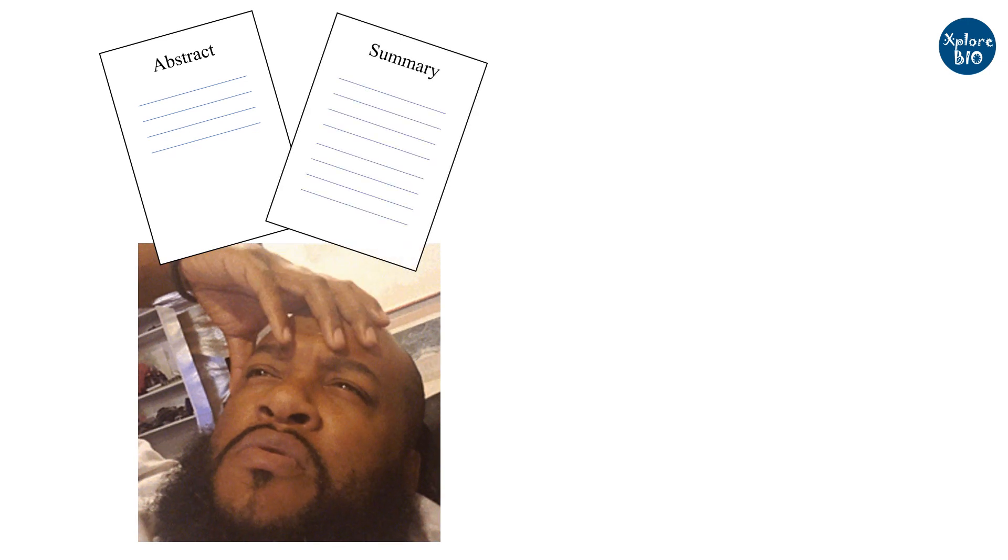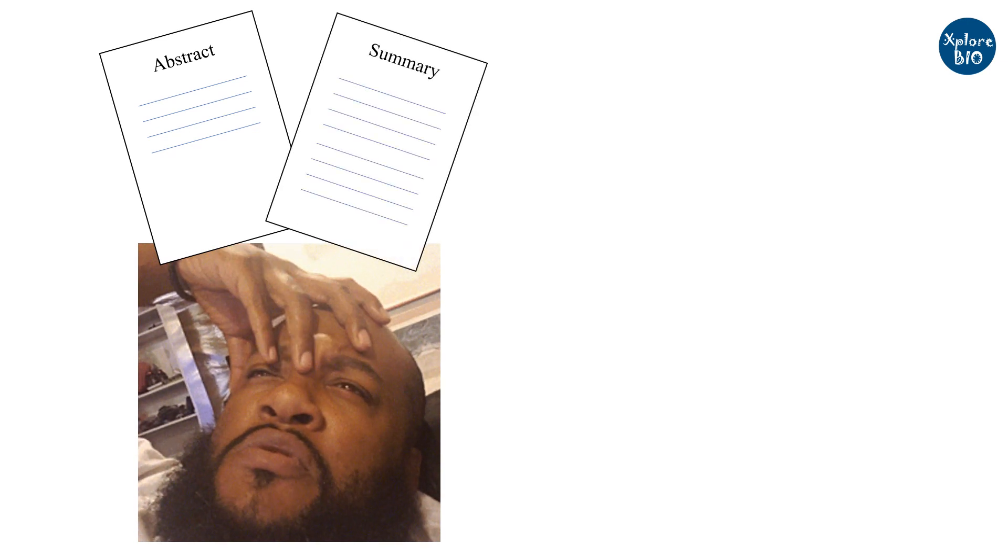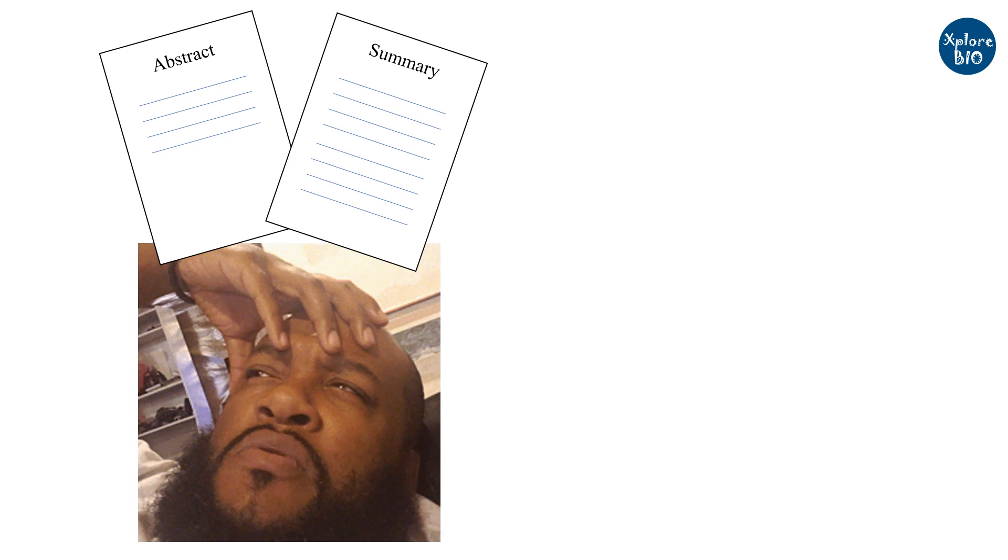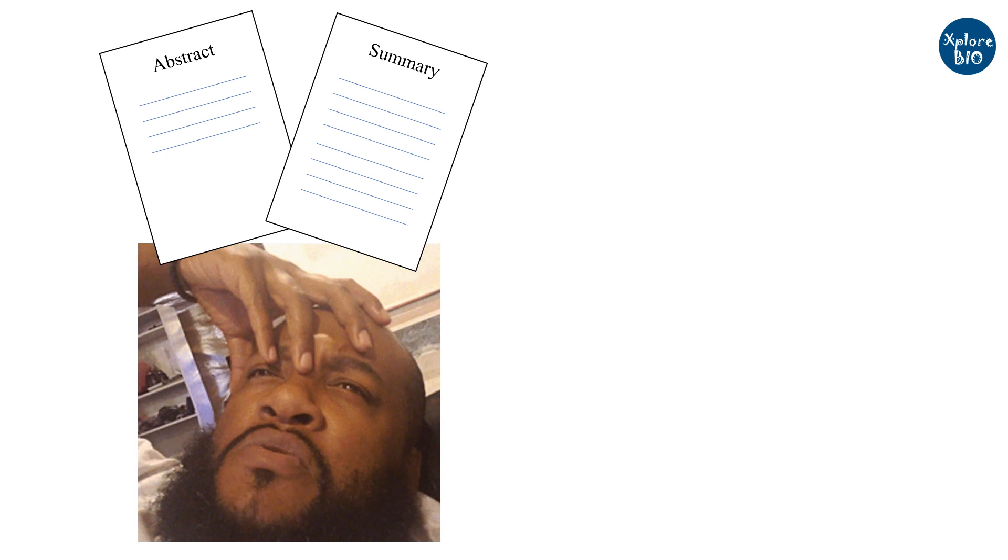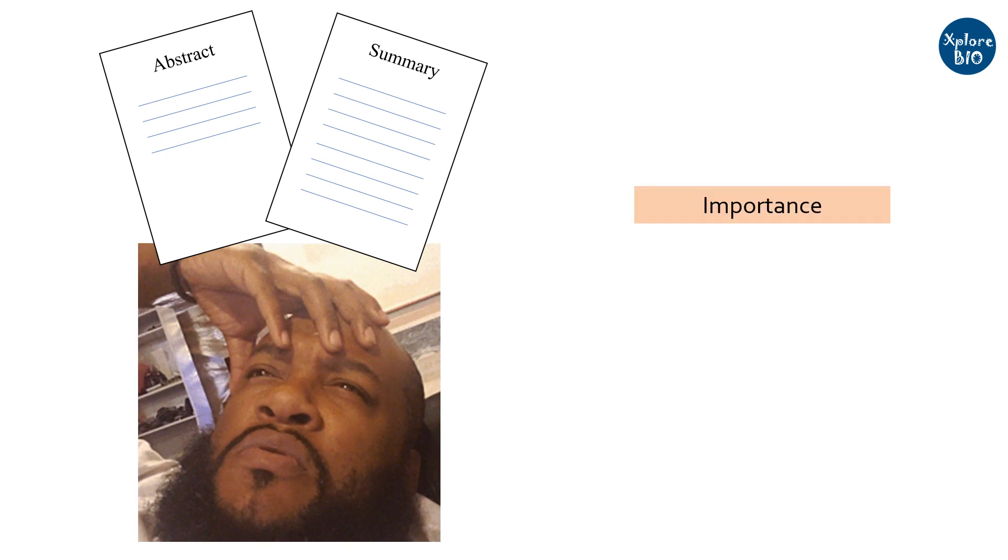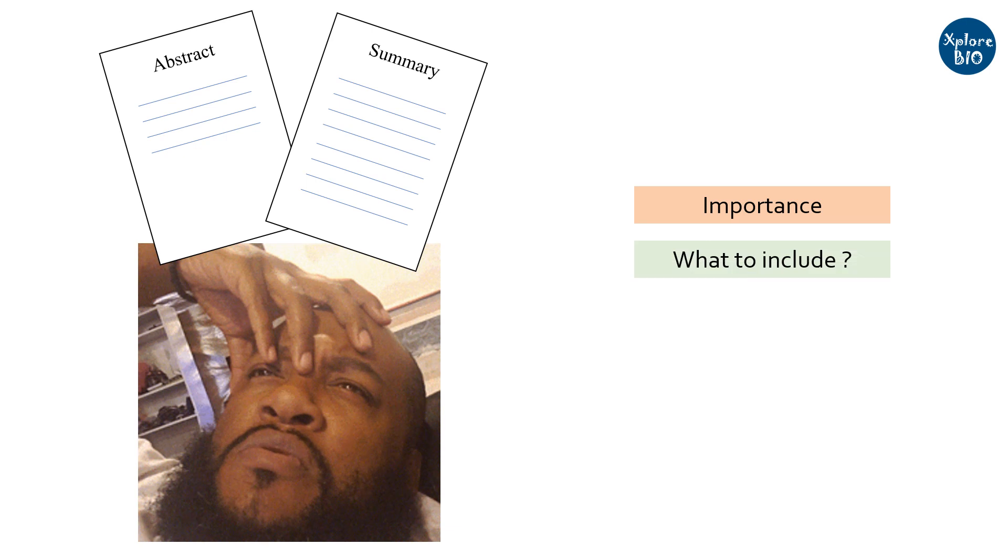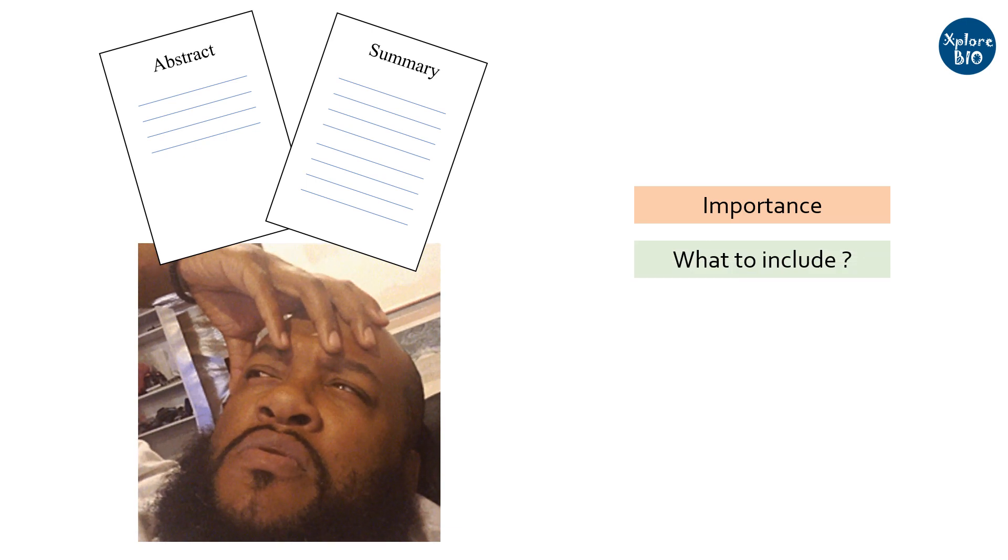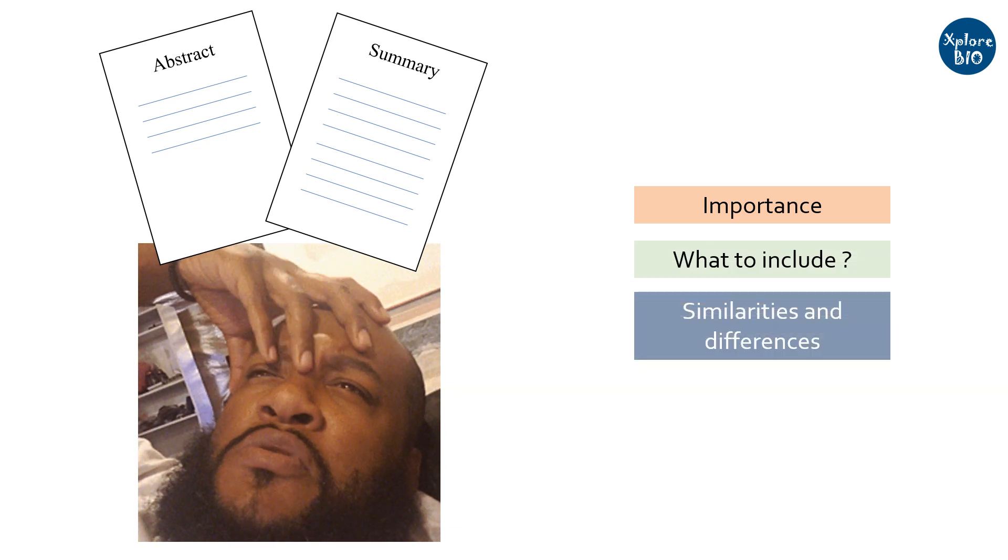Most students and researchers find it hard to differentiate between an abstract and a summary and often write the same content in both of these. So, in today's video, in very simple terms, you will learn what is the importance of writing an abstract and summary, what things should be mentioned while writing each of these, and similarities and differences between them.